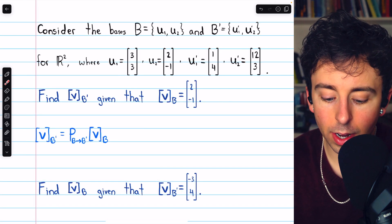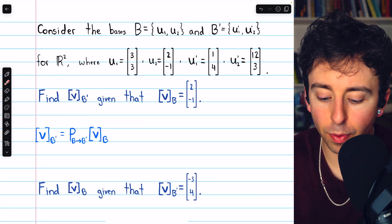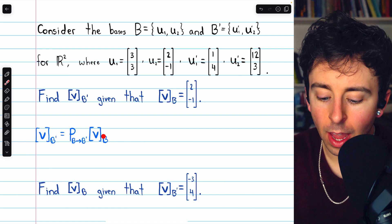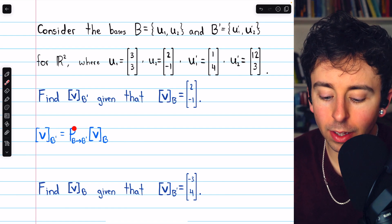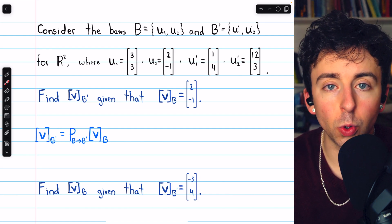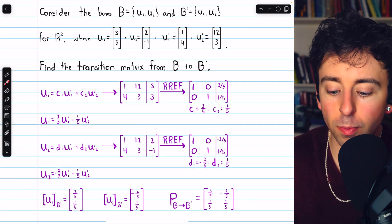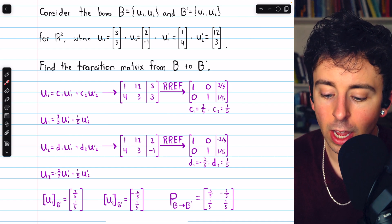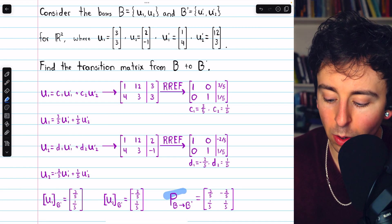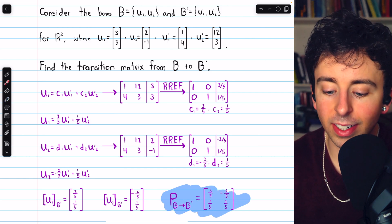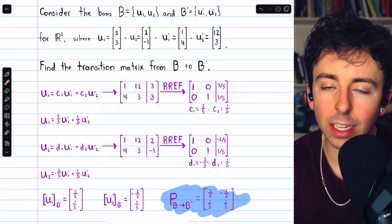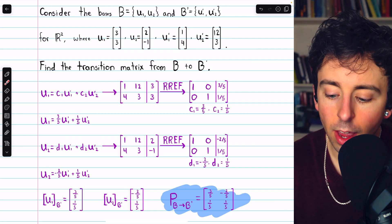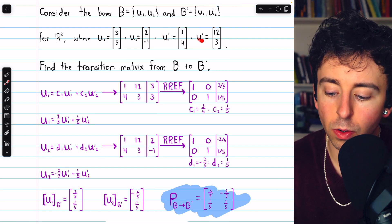So how do we find the coordinate vector v relative to this new basis b prime? We're going to take the given coordinate vector, which is relative to basis b, and multiply it by the transition matrix that takes us from b to b prime. This amounts to taking the standard basis vectors from b and expressing them as linear combinations of the new basis vectors, u1 prime and u2 prime.